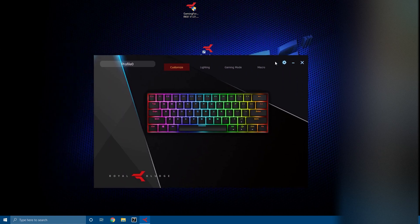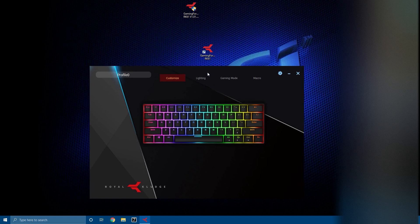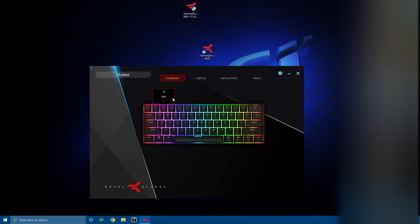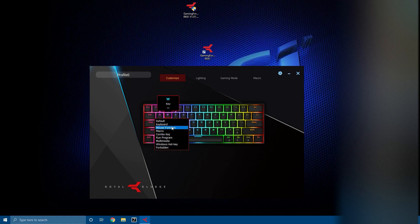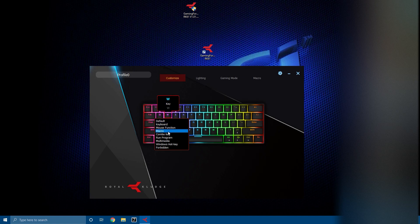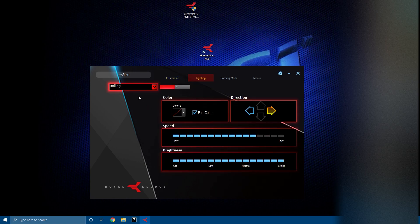Now I'm going to walk you through the software. First is Customize where you can set any key you want to any key you want. So let's say I want to make Q to A. You can do any of these things: keyboard, mouse, function, macro, which I'll get into in a second, anything you want that shows up here.